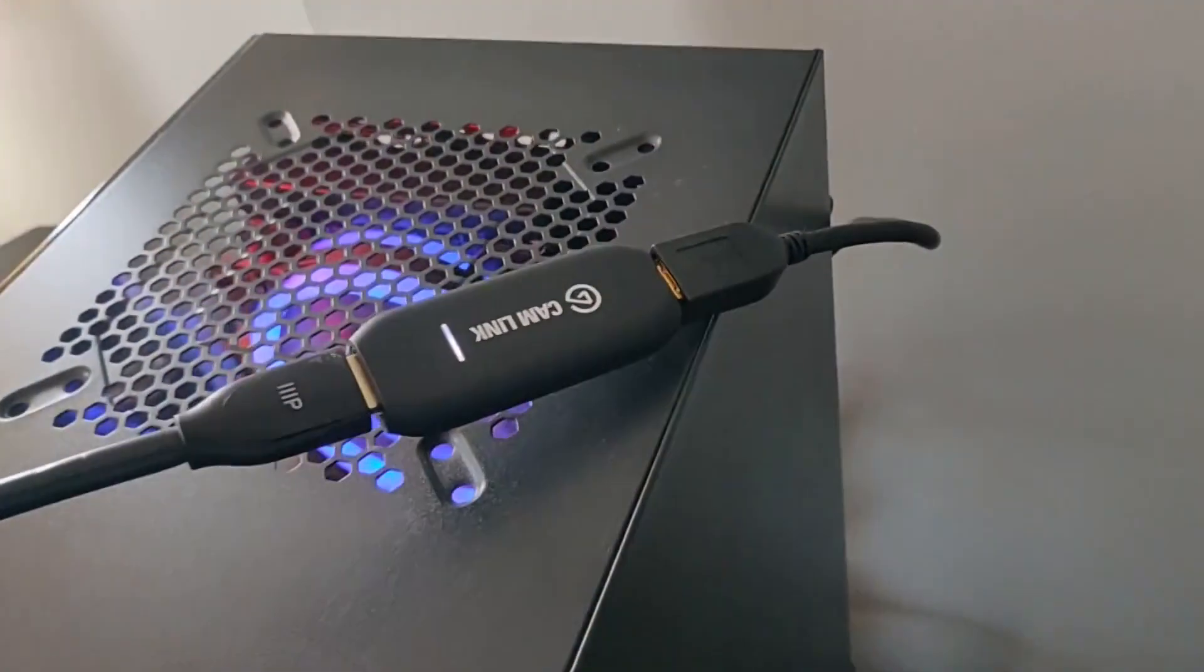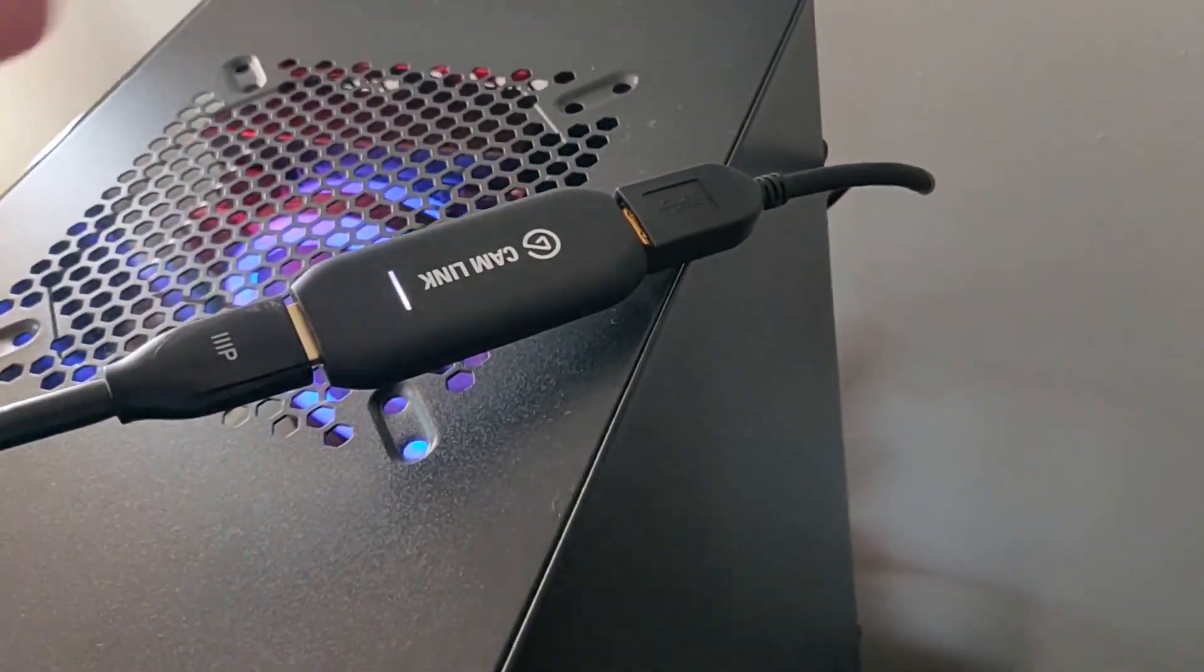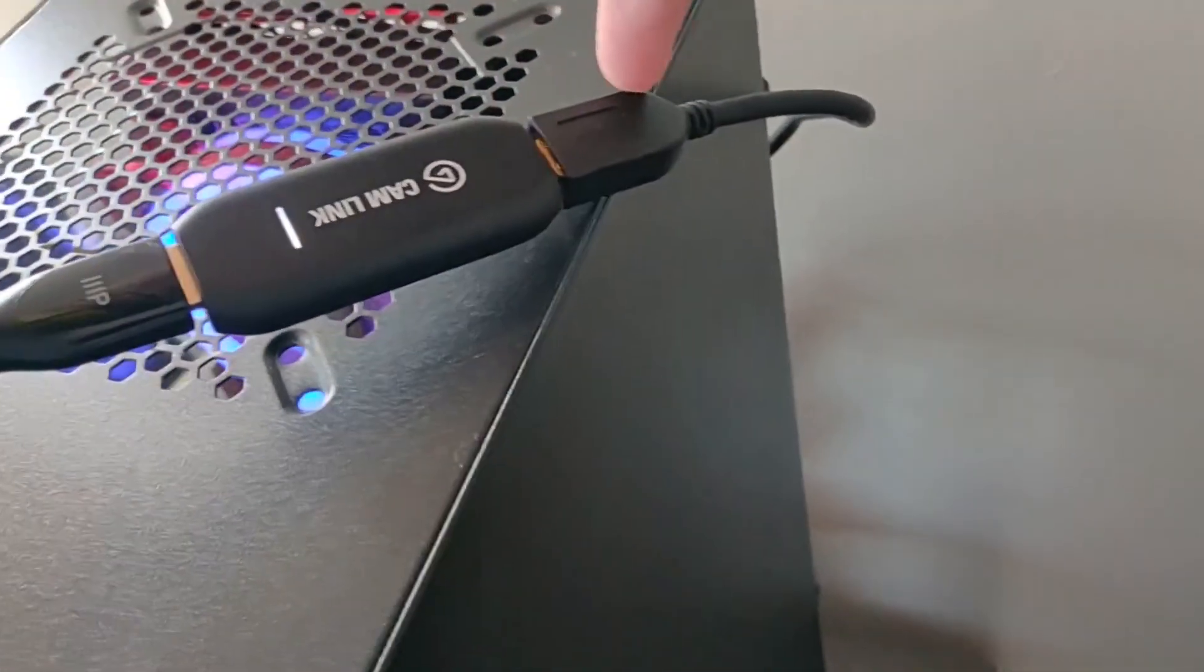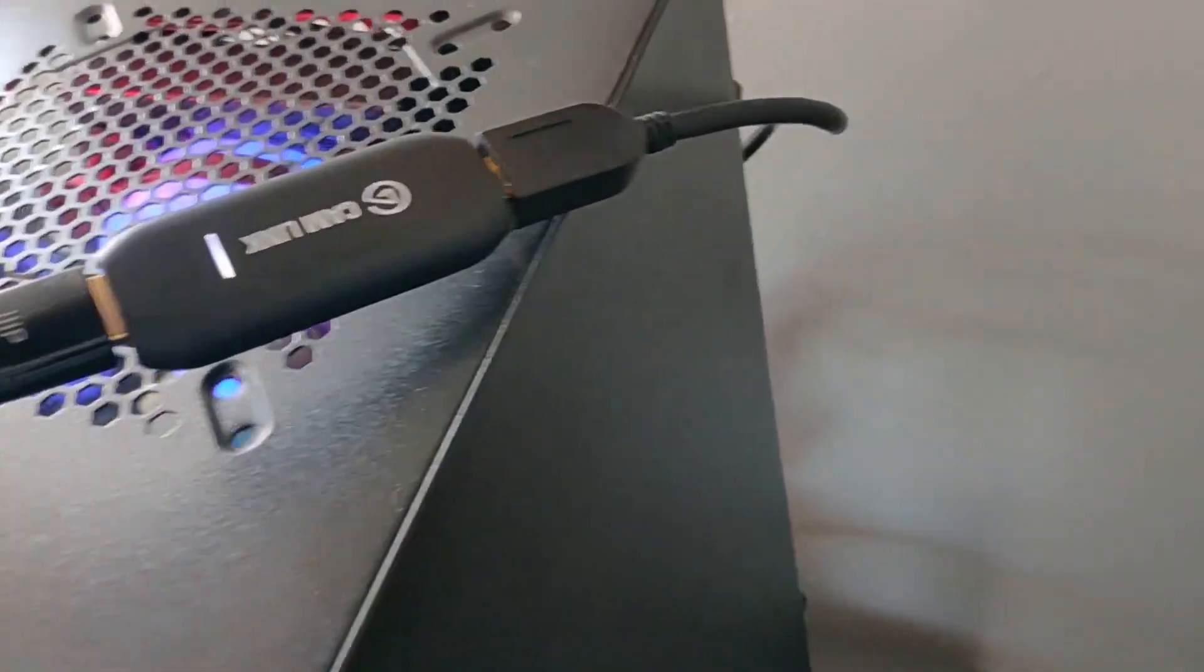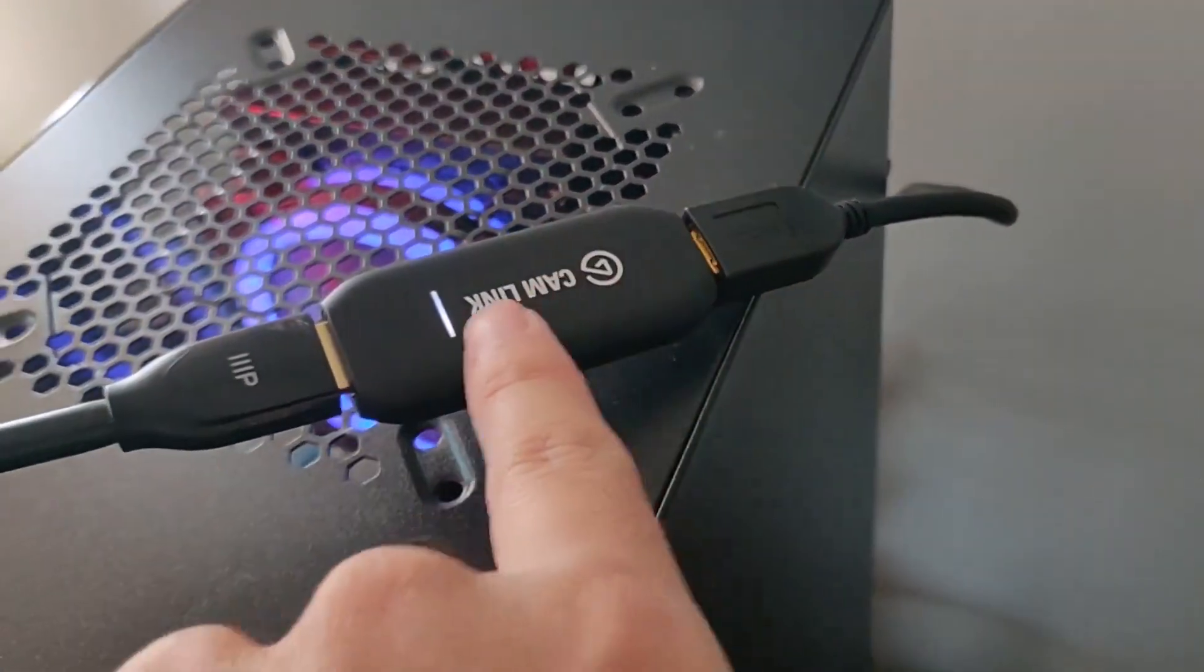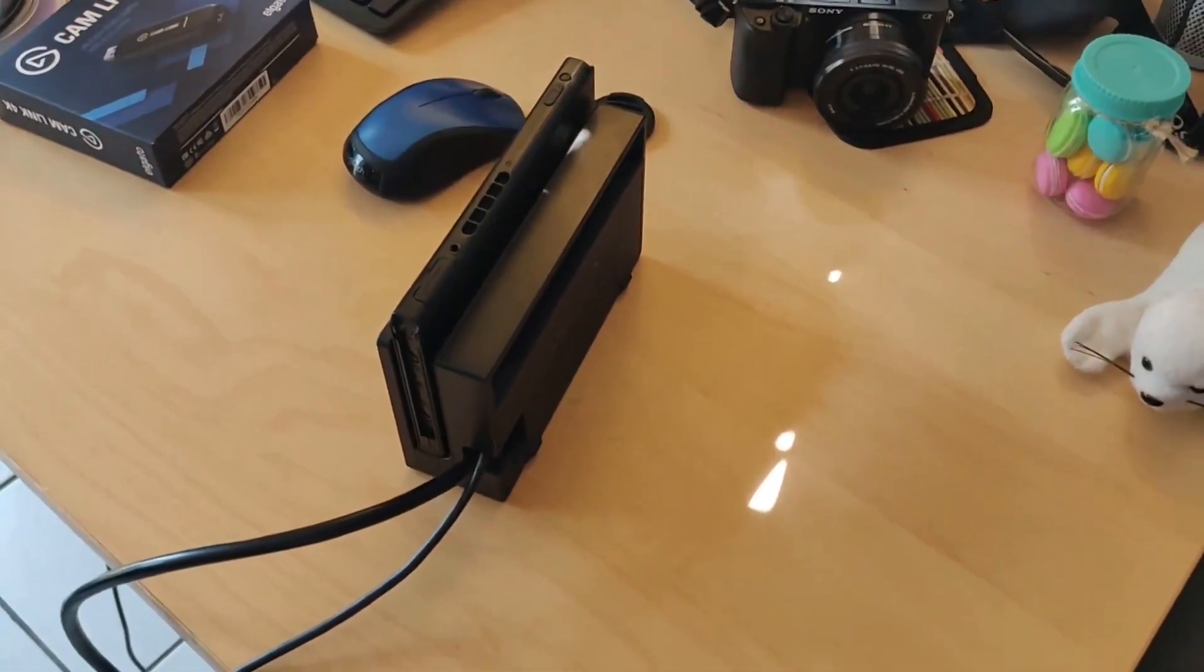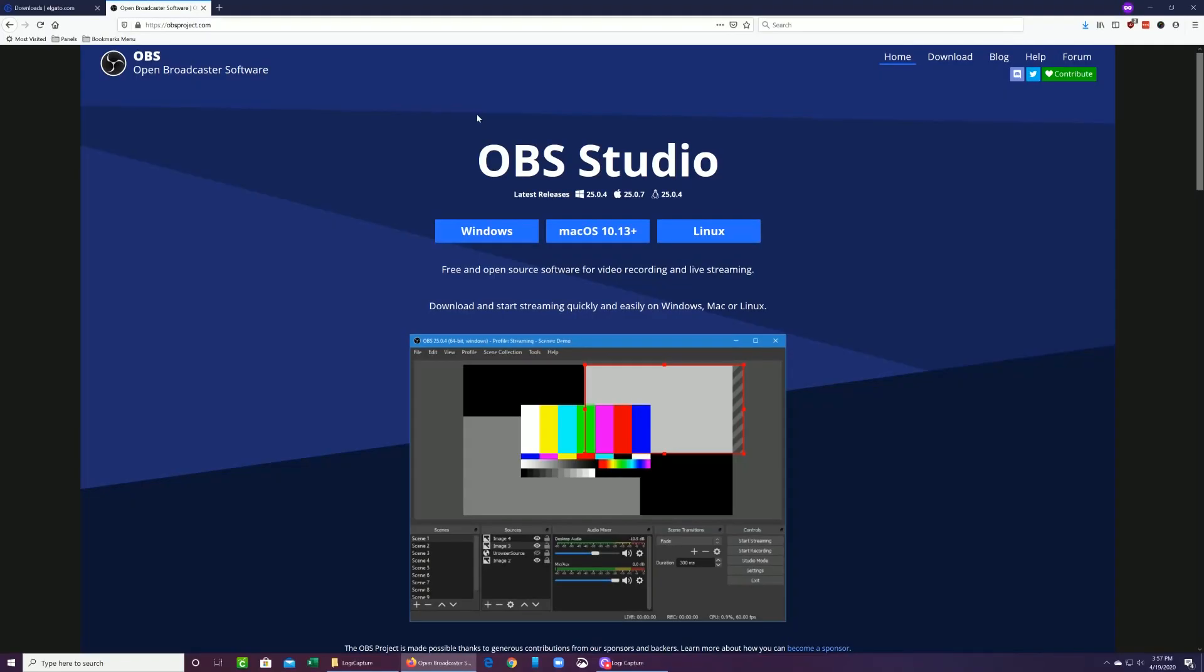So this is what it looks like once you have the Cam Link connected. You have a USB 3.0 extension, so that connects the USB on this end, all the way to the computer. This just gives me a little more room. And then you have the Cam Link device, and then you have the HDMI cable running all the way down to the Nintendo Switch.